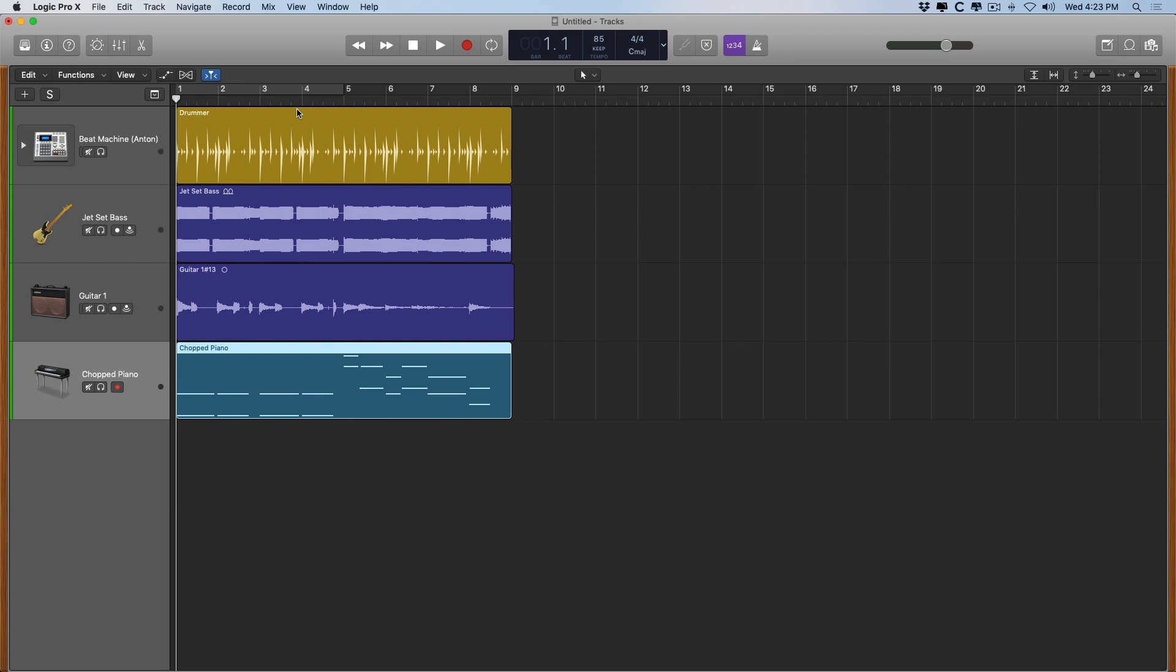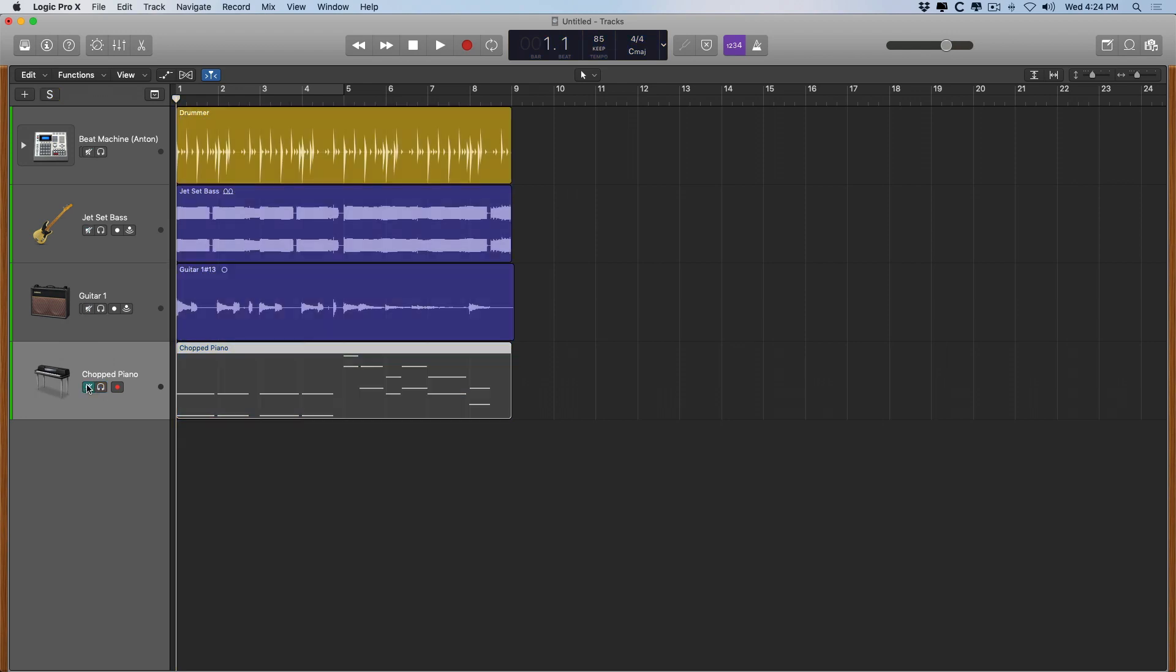So today I'm going to show you how to use some of the editing features in Logic. So first things first, my piano track definitely had a flub. I know that for a fact. So we can actually solo different tracks by clicking on this headphone button right here, and we can mute certain tracks as well, clicking the speaker with the line through it. So let's take a listen.